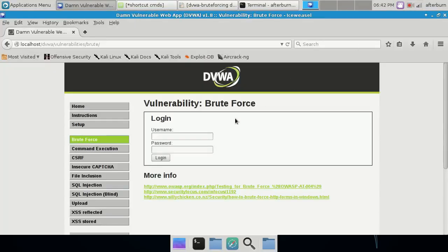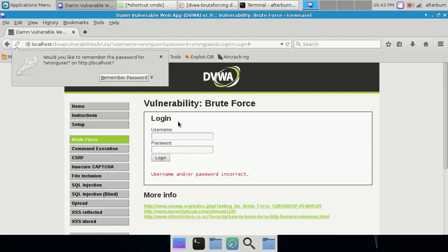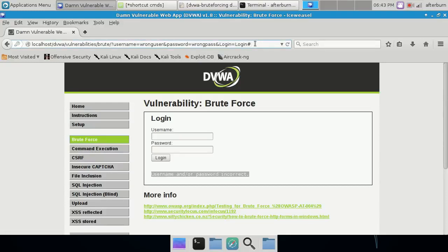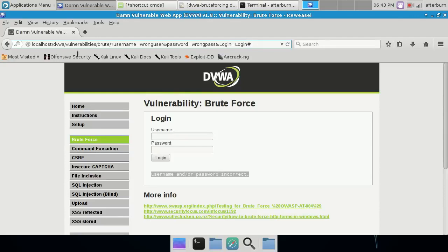Let's just try a random username and password — 'wrong user' and 'wrong pass' — and see what happens. Obviously it didn't let us in. A couple interesting tidbits: the error message output on the bottom of the screen is pretty important and we're going to want to use that. Also look at the actual URL up here — it's sending 'username=wrong user' and 'password=wrong pass' and 'login=login'. Sometimes the URL doesn't show the parameters if the programmer had a bit more foresight.